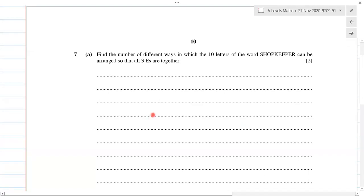This is the last question for this paper, number 2020, question number seven. Find the number of different ways in which 10 letters of the word SHOPKEEPER can be arranged so that all three E's are together. So we have 10 letters in this, and all three E's have to be together.